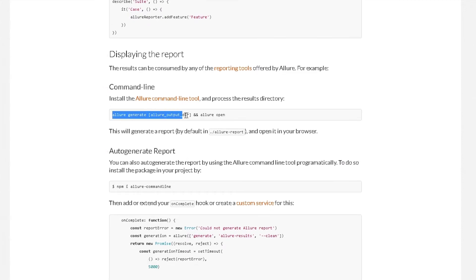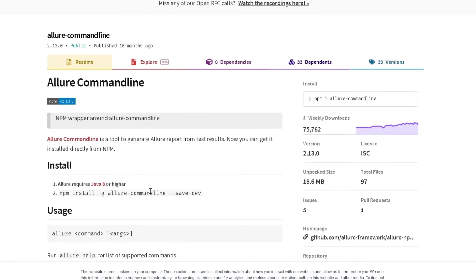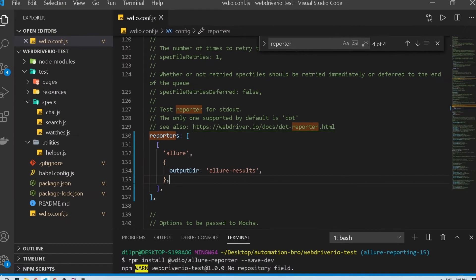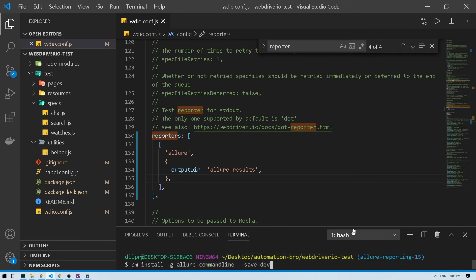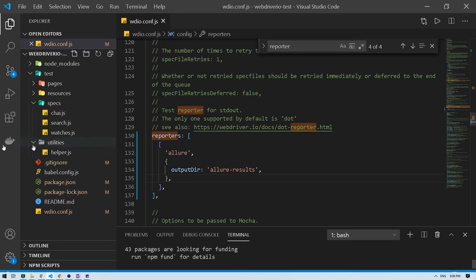Now we can display the report by running 'allure generate' and that command, but before we do that we need to install the Allure command line tool. To install it we run 'npm install -g allure-commandline'. Let me install this — and that's installed.